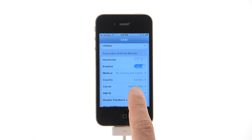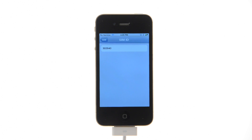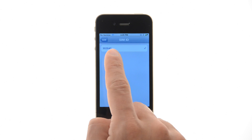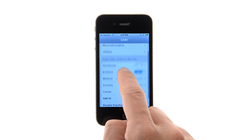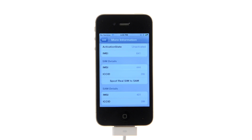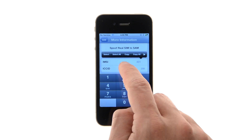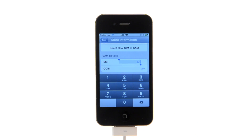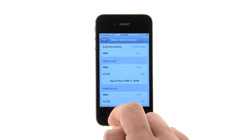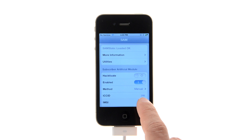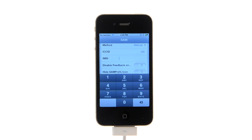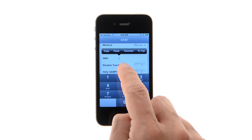Finally, press SIM ID and select your SIM ID from the list. Go back to the main menu and tap More Information. Copy the IMSI number under SAM Details to the clipboard, then press the Spoof Real SIM to SAM button. Back at the main menu, clear the IMSI field and paste in the one we just copied to the clipboard.